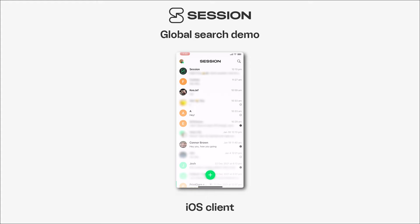Hey everybody, and welcome to another feature demo with Session. Today we're going to be demoing a brand new feature that we've just released, which is global search. Global search does pretty much exactly what it says on the tin — it lets you search through your database in Session using a keyword, and it will show results in your messages,